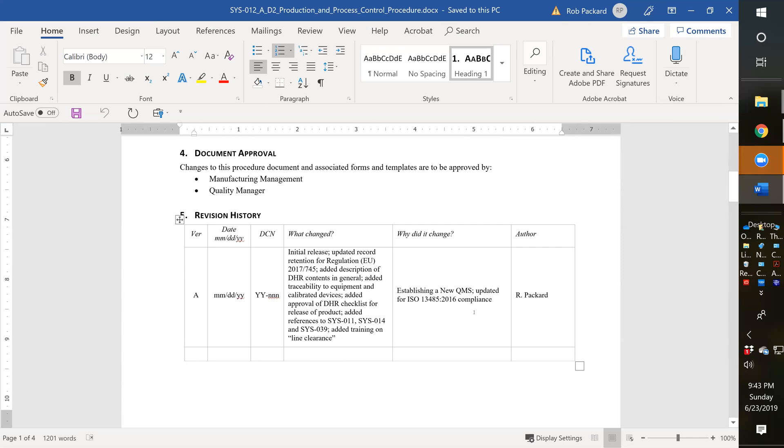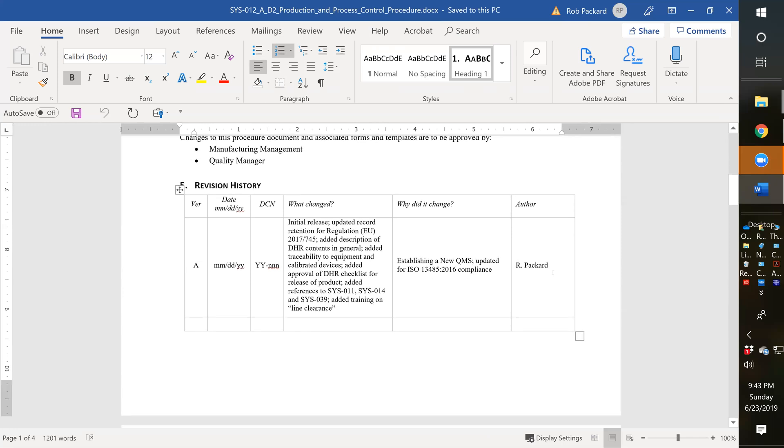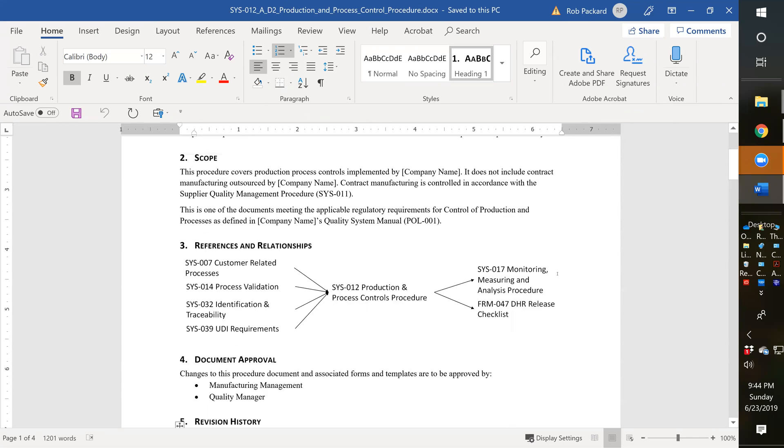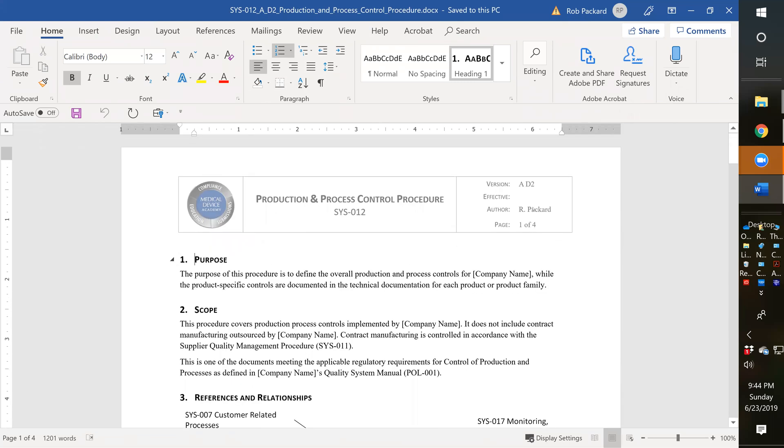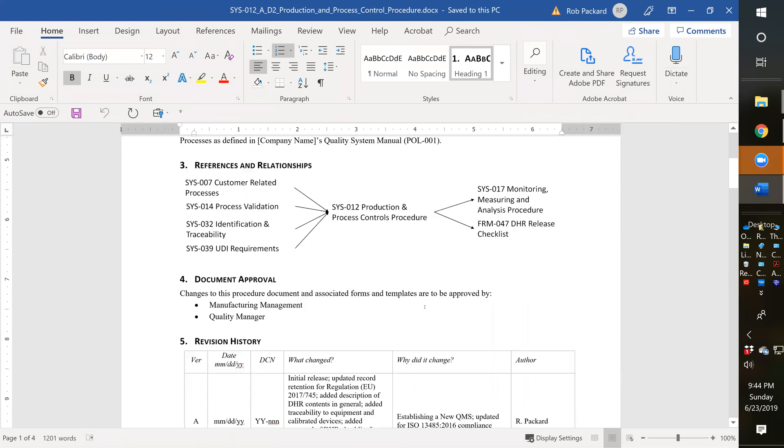It's compliant with ISO 13485:2016. When you release the procedure, you're going to indicate the date you release it, the document change notice or DCN that you're releasing it on - this is just a year plus a sequential number. You can put your name here instead as the author, just like you would up here.